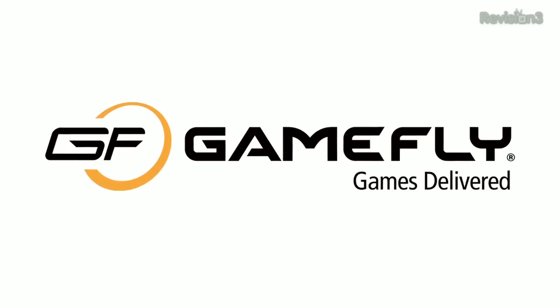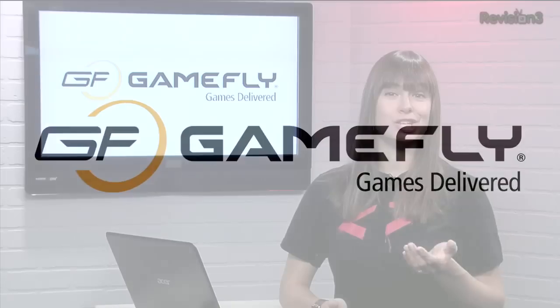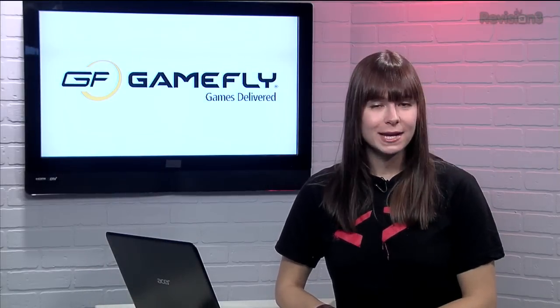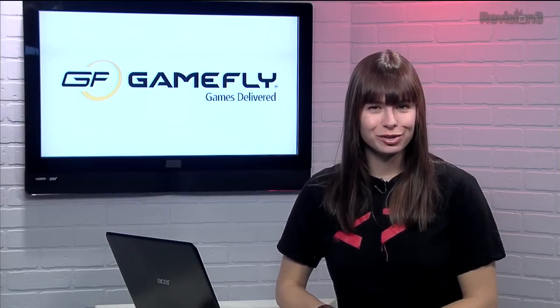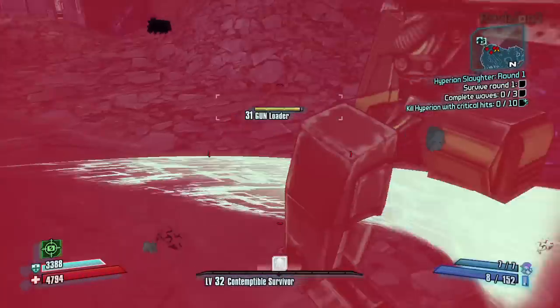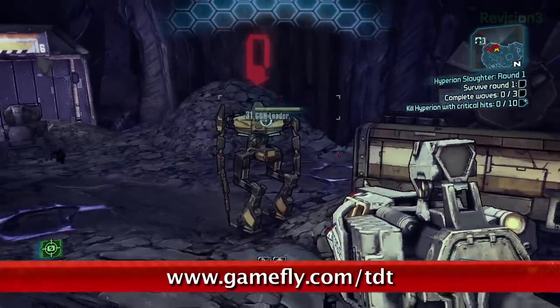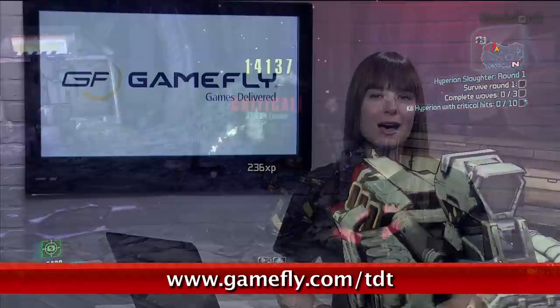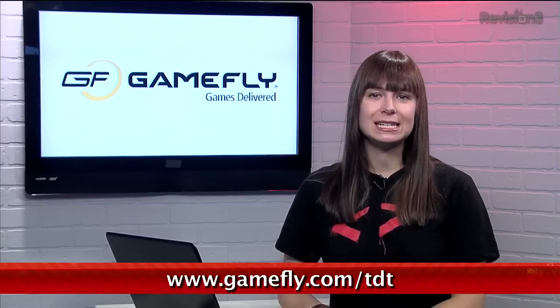You've heard us talk about Gamefly before, but did you know they have the latest games too? Right now, you can rent Borderlands 2 and give it a try without plopping down 60 bucks. And if you go to Gamefly.com slash TDT, you can get a one-month free trial. Check it out today!